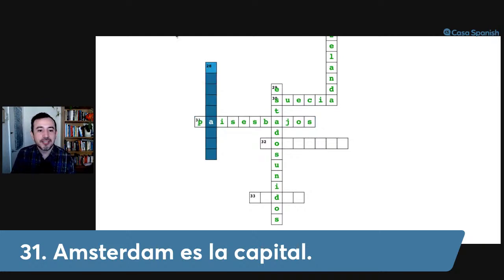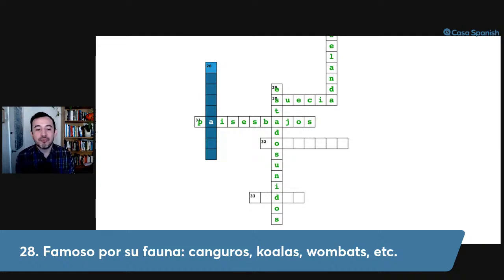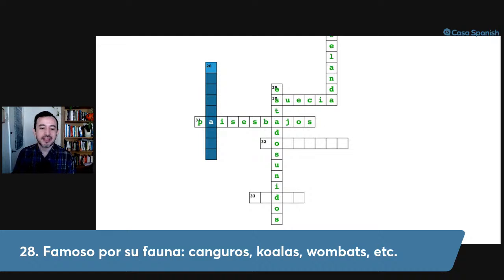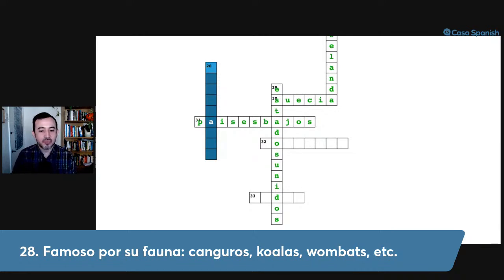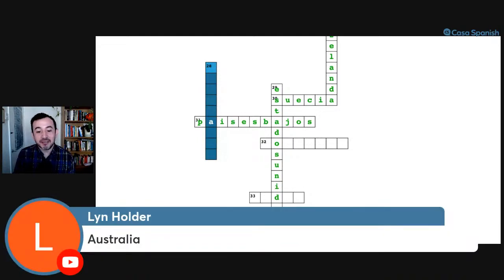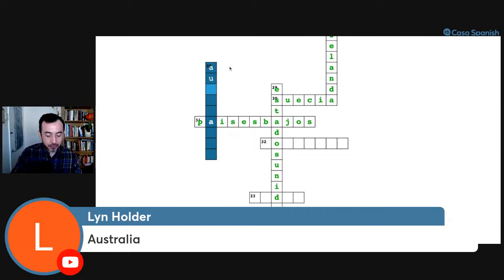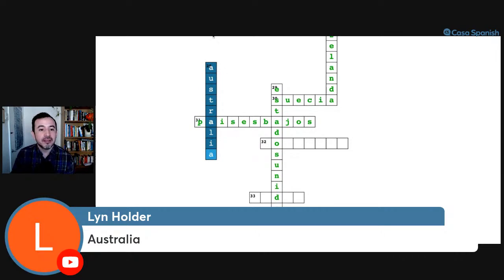Number twenty-eight: famoso por su fauna — canguros, koalas, wombats, etc. The second letter is A. The answer is Australia. Remember the pronunciation: that open A — Australia. Australia.